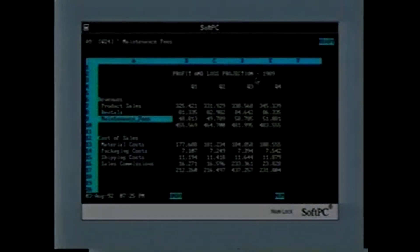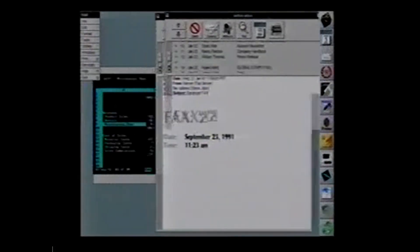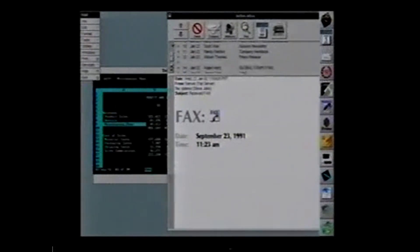So here's an example of a 1-2-3 worksheet running inside a PC window, right alongside your good applications here.